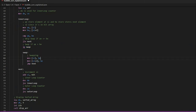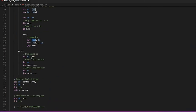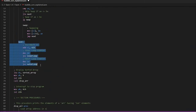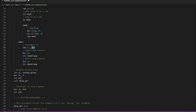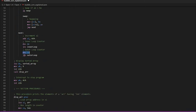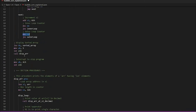When swapping, the greater number is shifted to SI plus two and the smaller number is shifted to SI. Then we increment SI by two because it is a 16-bit number, and we decrement both the inner loop counter and the outer loop counter. After sorting, we move on to display the sorted array.